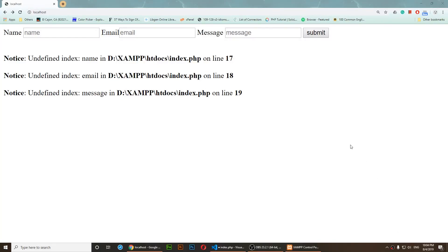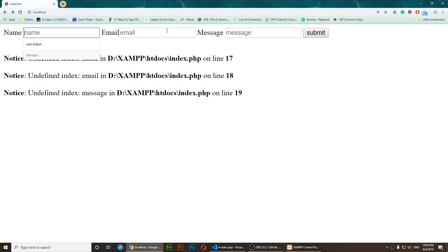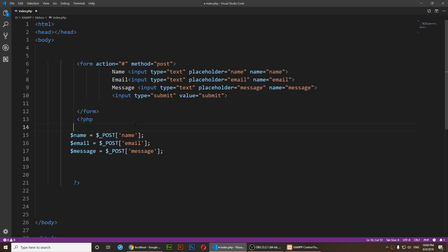Hello all, welcome to my video. In this video I'm going to show you how to get rid of the undefined index notice in PHP 7. As you notice, I have three input fields — one, two, three — and for each of the input fields I have a notice that says undefined index.